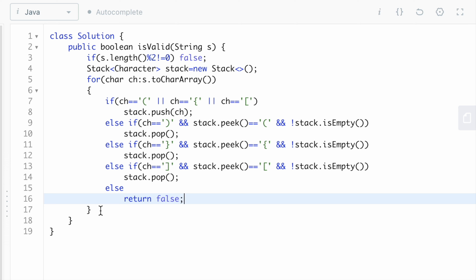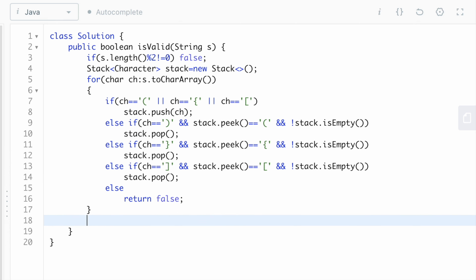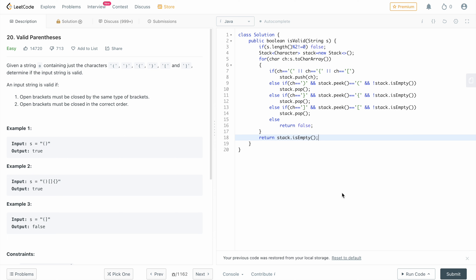After the for loop, we return stack.isEmpty(). If the stack is empty, it returns true; if it is not empty, it returns false. Now let's run it and then submit it.